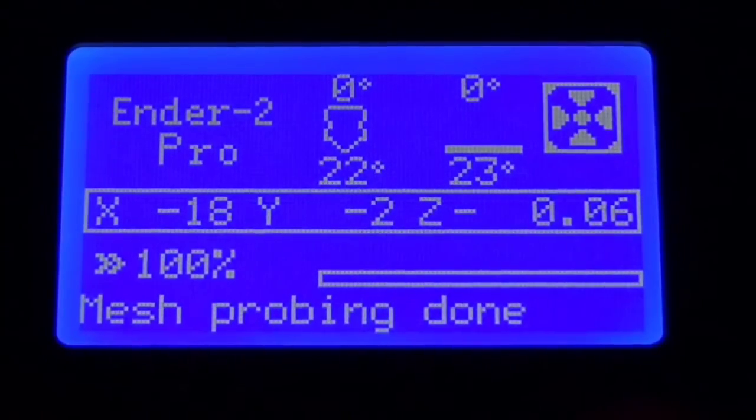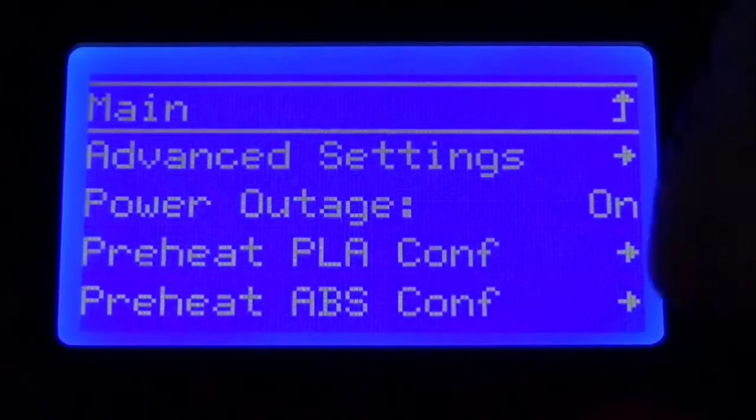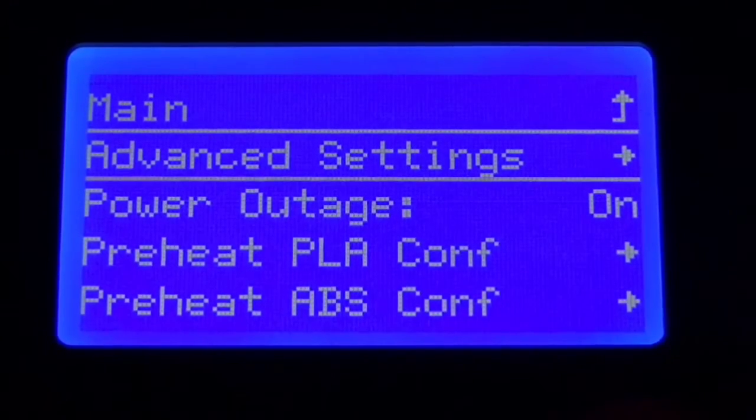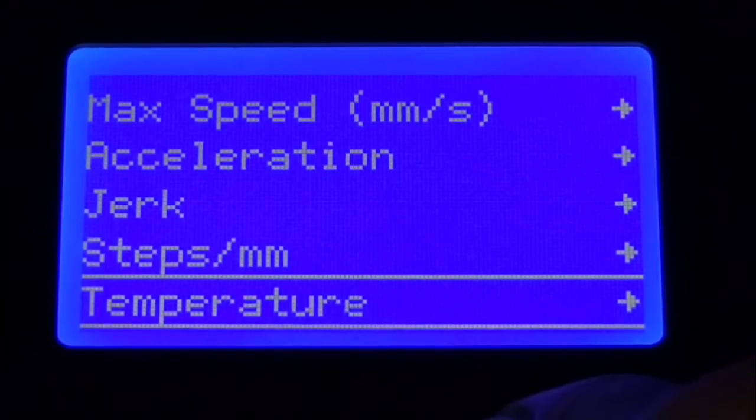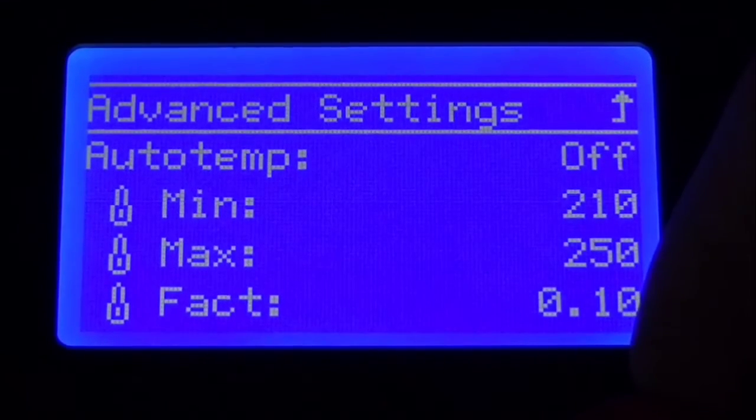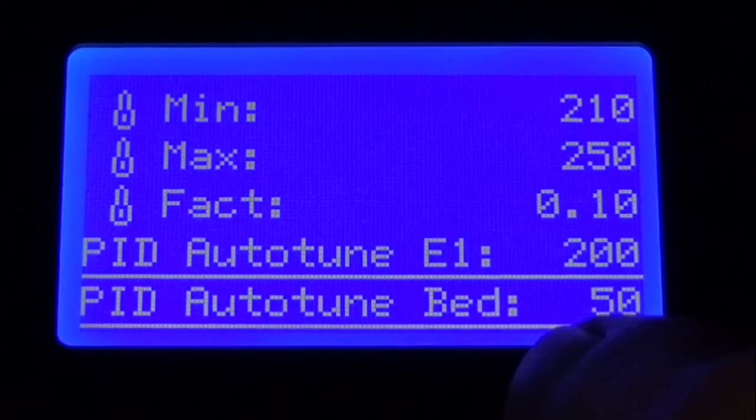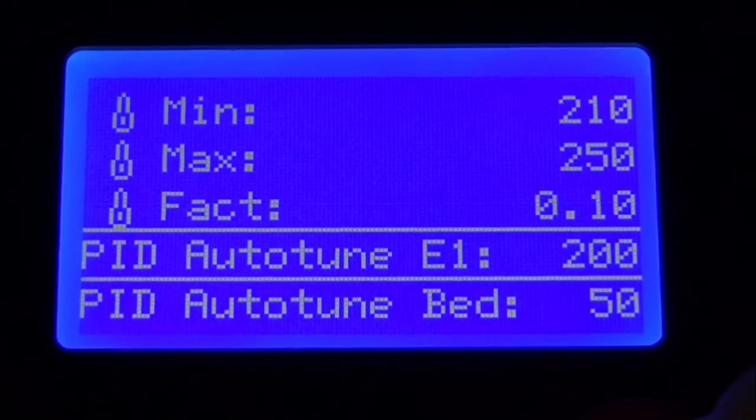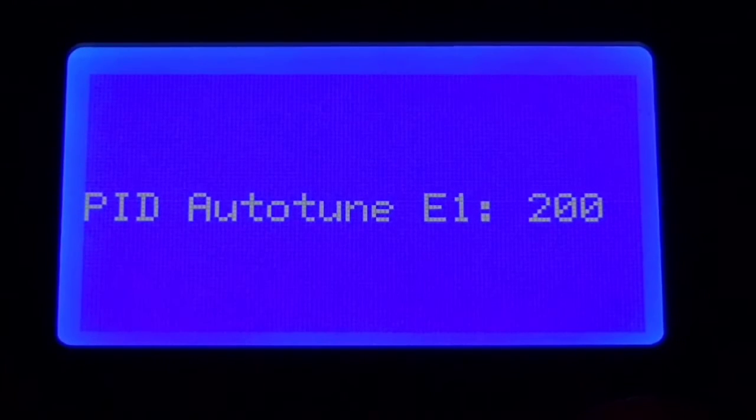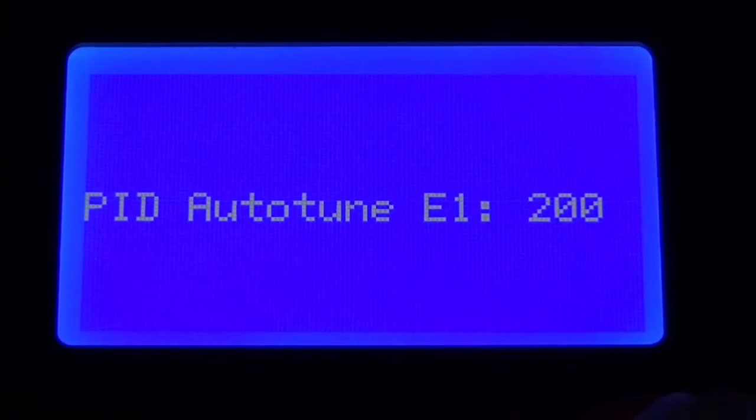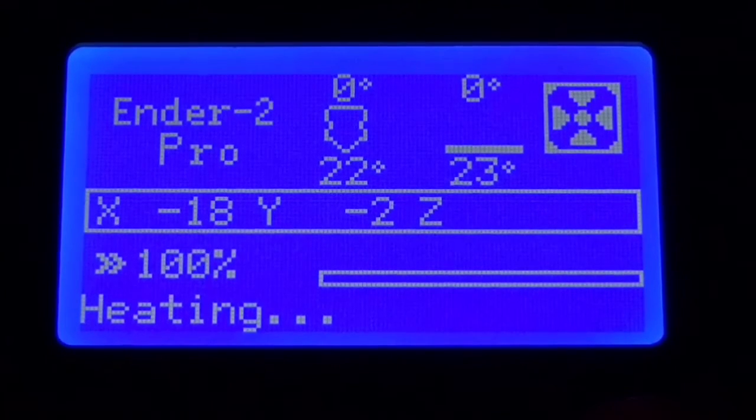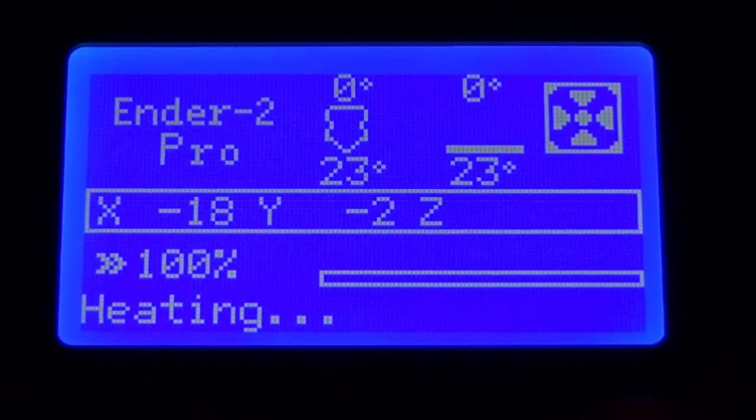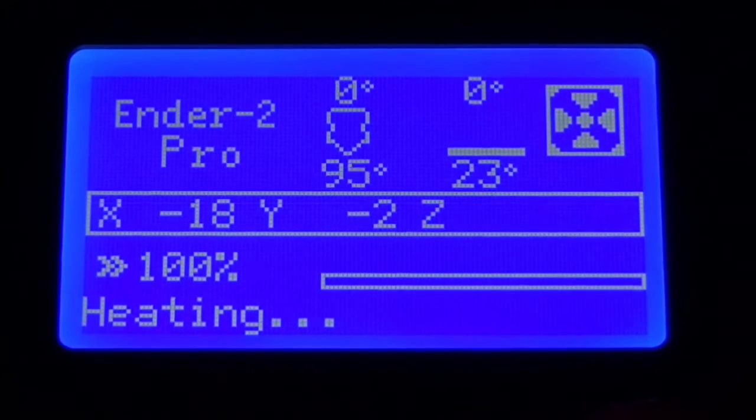Now that our mesh is done let's go to our configuration, then go to advanced settings. Then we're going to go down to temperature and we want to PID tune our hot end. So this would be PID tune E1. Now I normally print PLA on here at 200, so that's what I'm going to set this to. Again, this is whatever you print at the most. Set that to that temperature. And then hit start and it'll go through its bit.